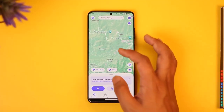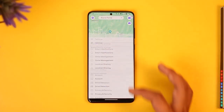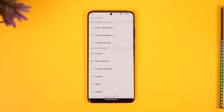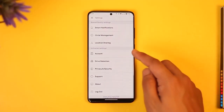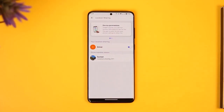Still, if you'd like to pause it, tap the gear icon located at the top left corner of the screen. Once you tap on the gear icon, you'll find an option known as Location Sharing. Tap on the Location Sharing option.